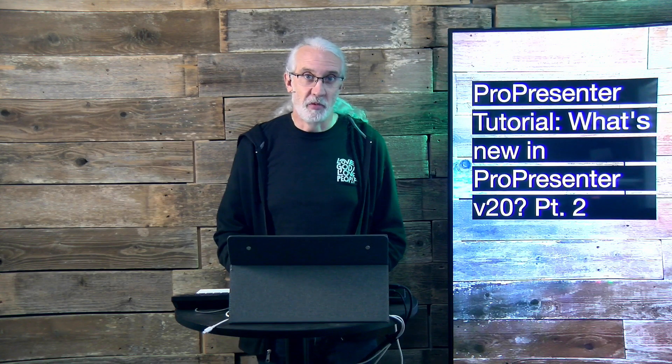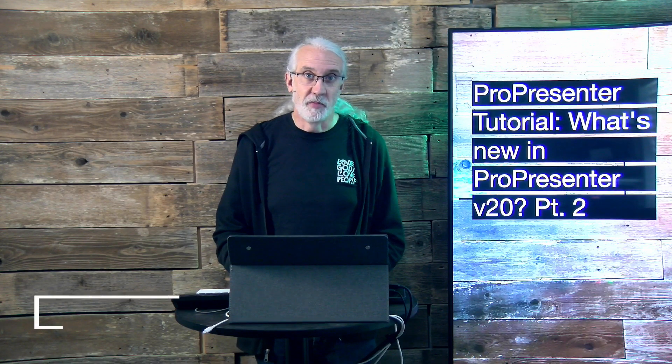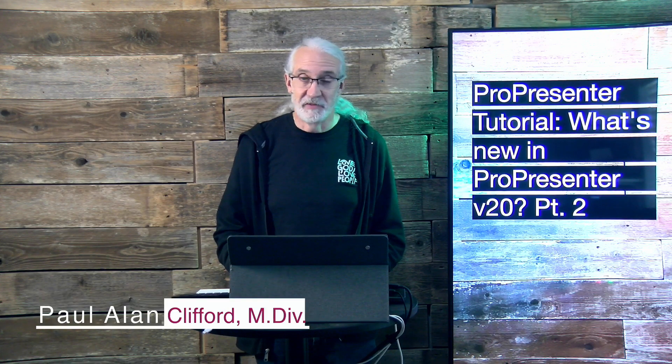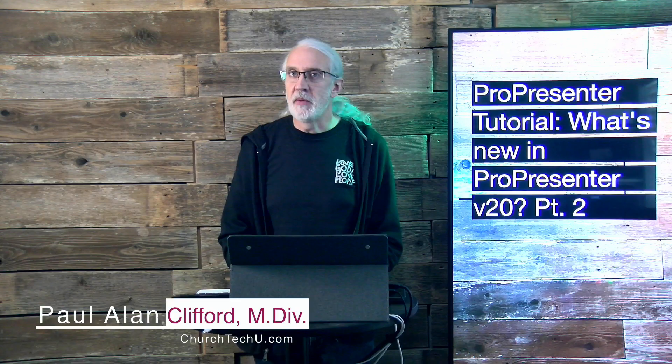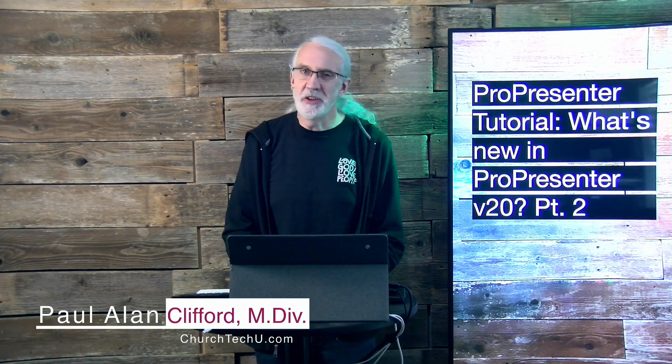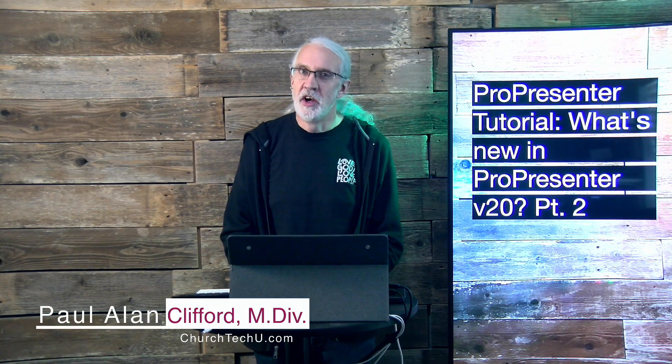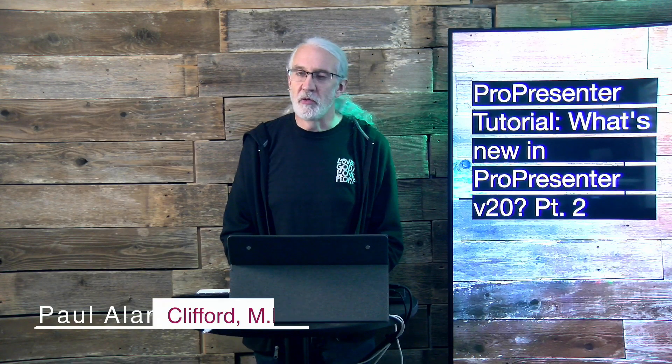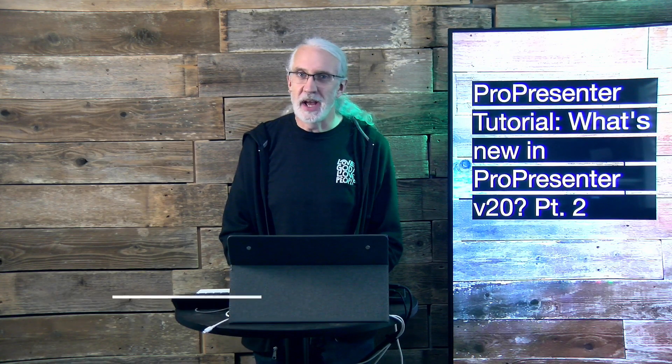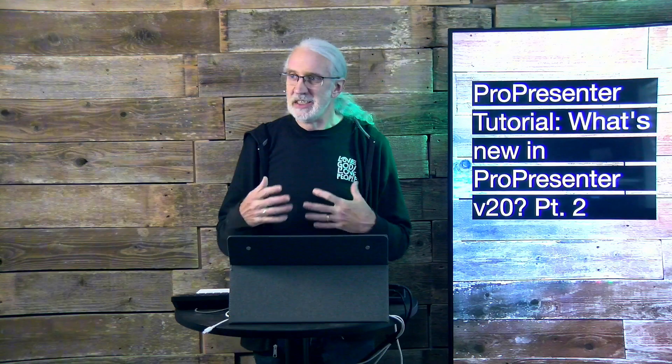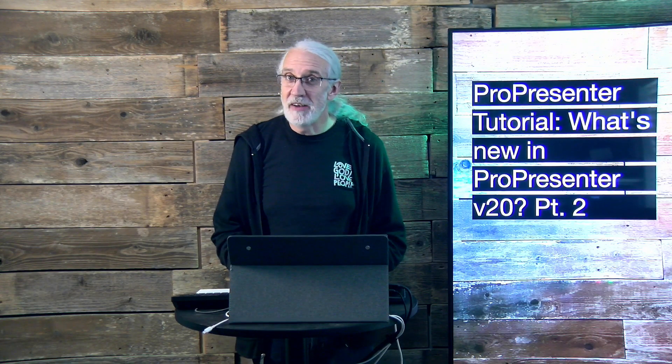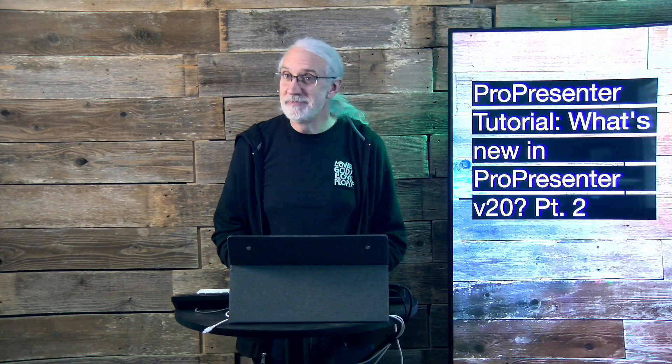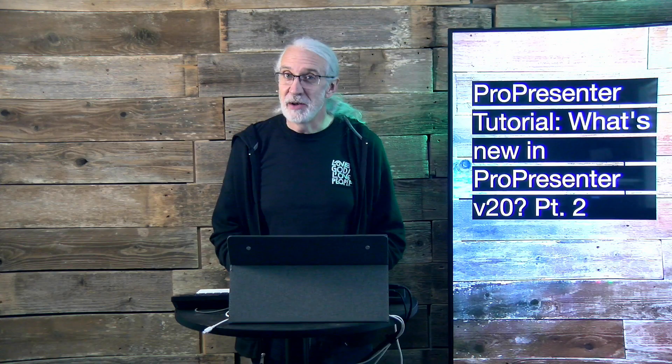Hi, and welcome again to the ProPresenter Show. This is the show where I teach all about ProPresenter. My name's Paul Allen Clifford, and before we get started, if you've ever thought they really need to put some work into the ProPresenter Remote app, and you wondered when macros and other stuff were going to arrive, well, tell me about it below.